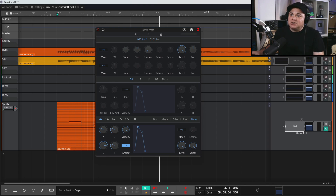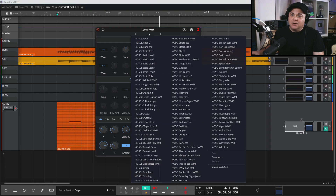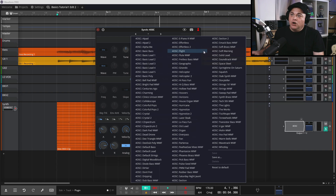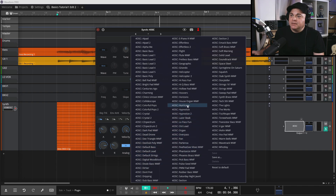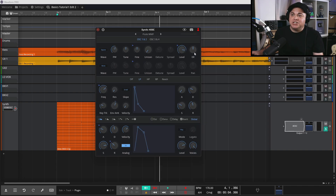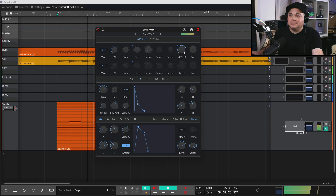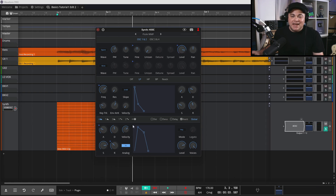If you go up you can see these two arrows - click in there and these are all the presets for the 4OSC synth. So if we want to change it to something different, let's change it to Flute. It doesn't really sound like a flute - I think we have the octaves off for flute notes.